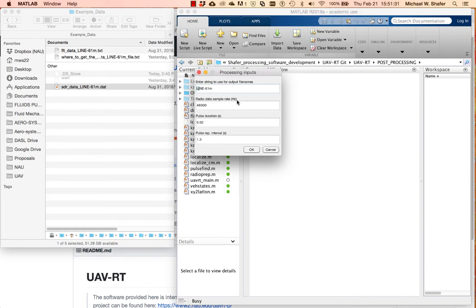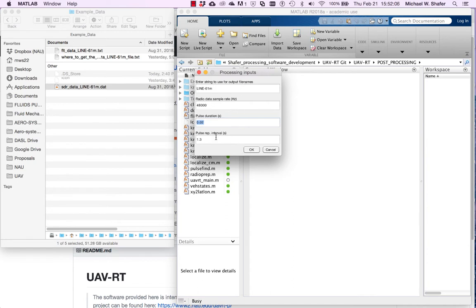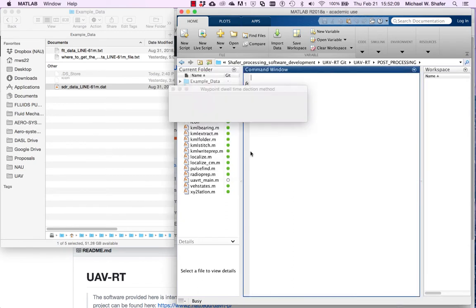This was a line flight with a series of waypoints, with the vehicle flying at 61 meters. It's also asking for the radio data sampling rate in hertz - the system is set up for 48,000, but you can change that if you've changed your settings. It's also going to ask for the pulse duration and pulse repetition interval. Our tag produces approximately 20 millisecond pulses and the repetition interval is about 1.3 seconds - we need to be fairly close so the algorithm can find those pulses within the data record.